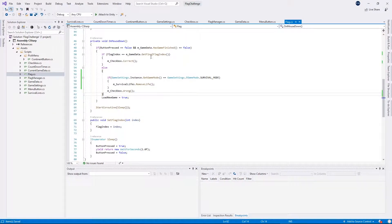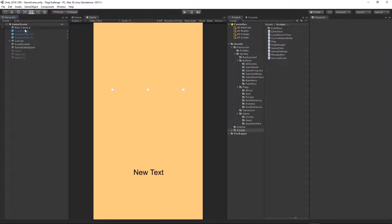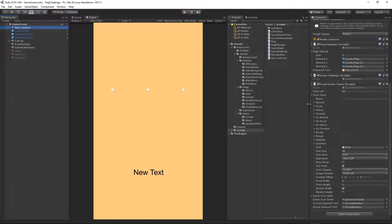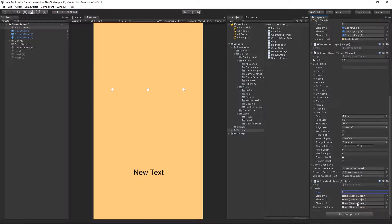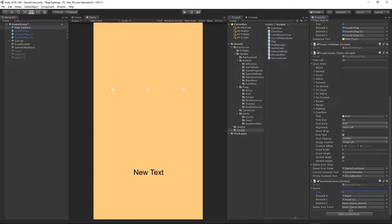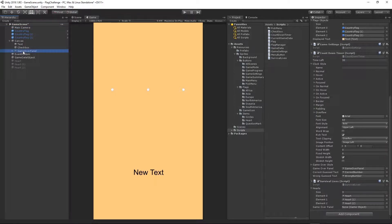Save everything and go back to Unity. On the main camera, drag and drop the SurvivalLives script onto it. In the hearts list, set the size to 3 and assign each heart object to the corresponding element. Then reference the game over panel from our canvas — grab the game over panel and drag it into the game over panel field. Now we are ready to test.